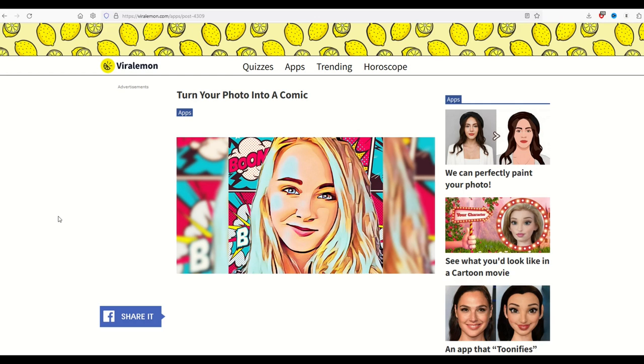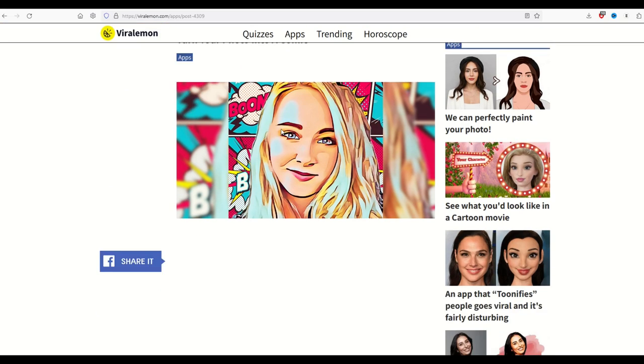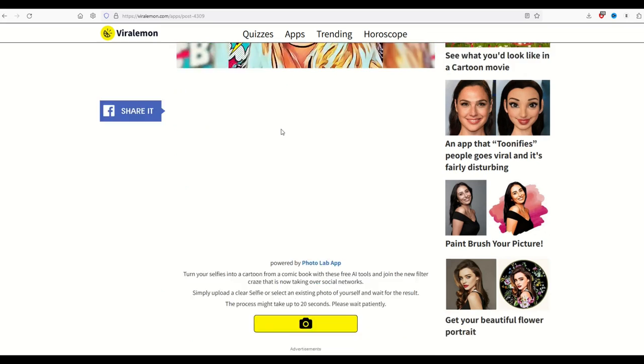There's a really cool website called Viral Lemon, and at the top of the page, there's an apps button. I'll put this link in the video description, and you can turn your photo into a comic, which is pretty cool.